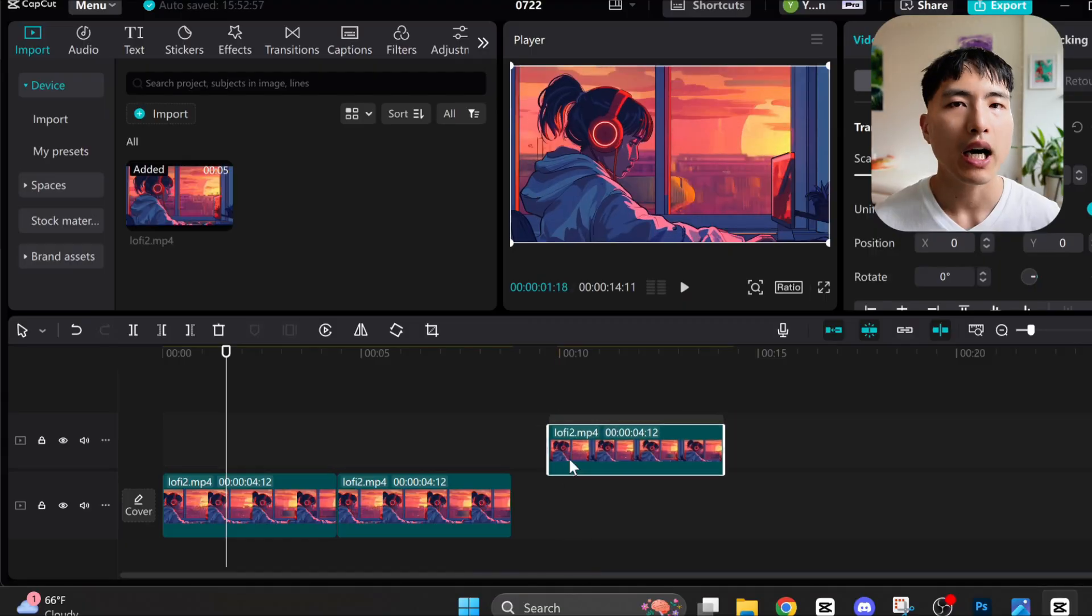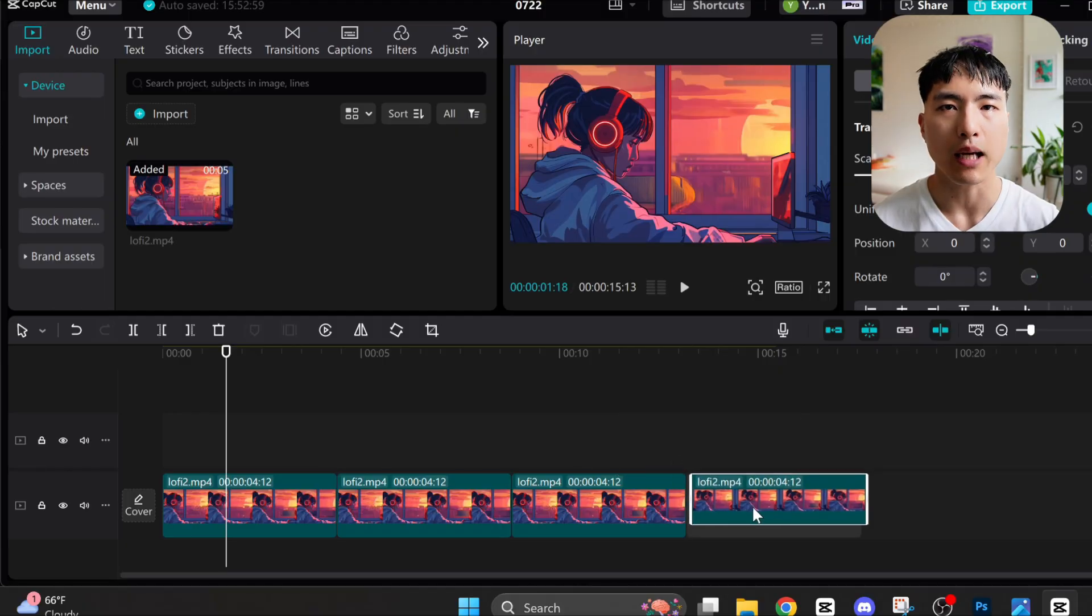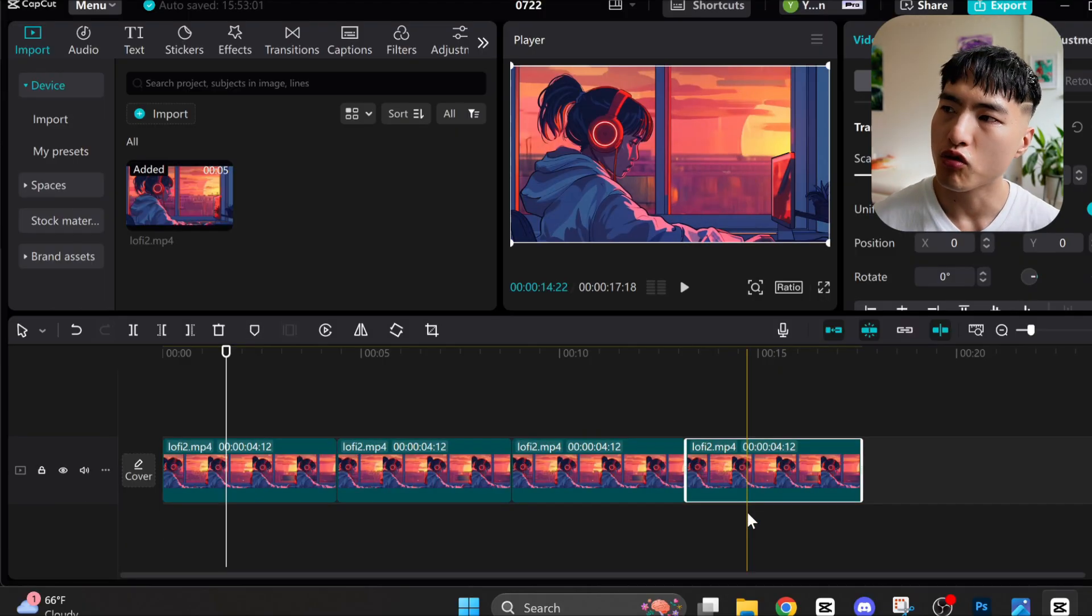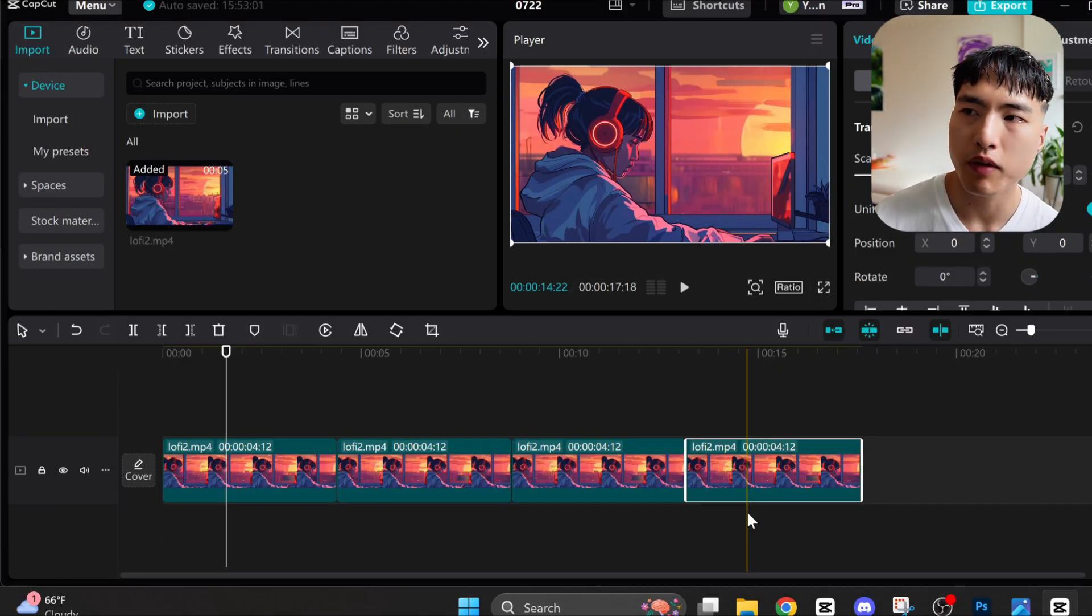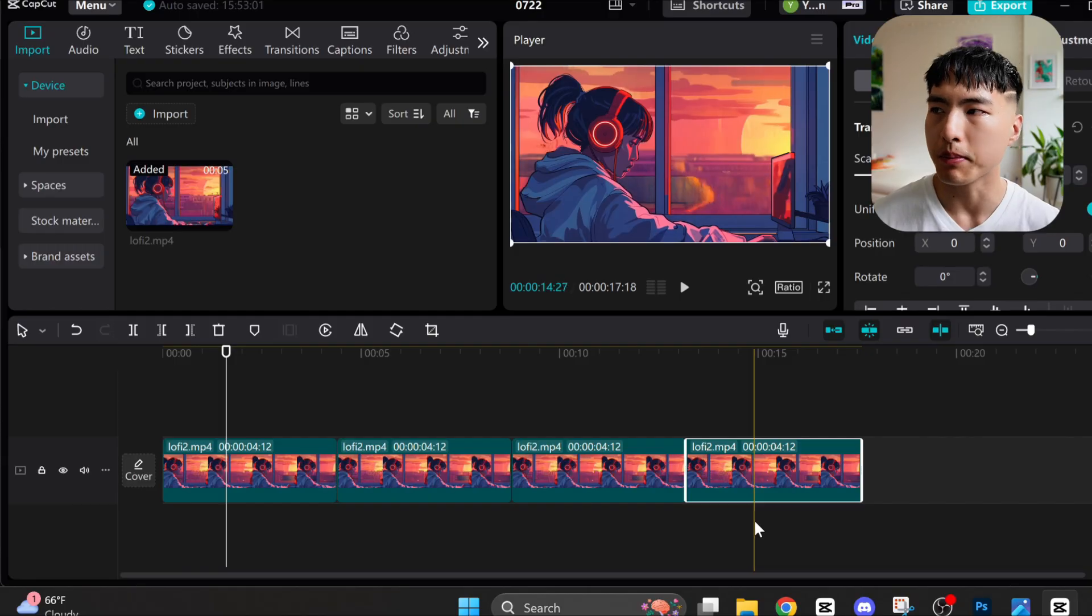To compile a long looping animation use a video editor like CapCut and just drag multiple copies of the same looping video onto the timeline to make it repeat.